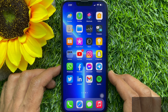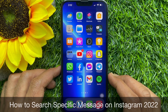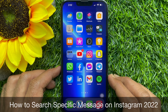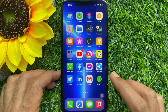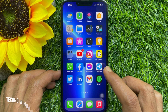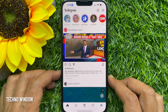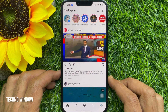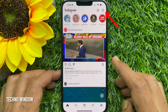Hello everyone, today I would like to show you all how to search for a specific message on Instagram. Let's have a look. First, open the Instagram app. Make sure your Instagram app is up to date.